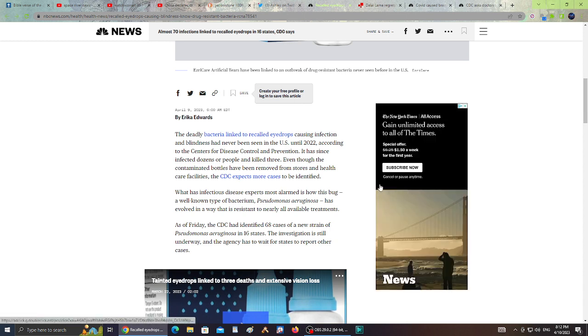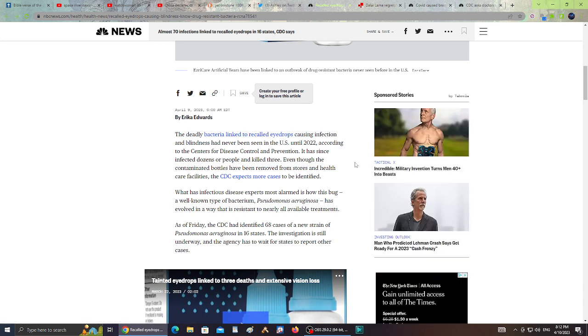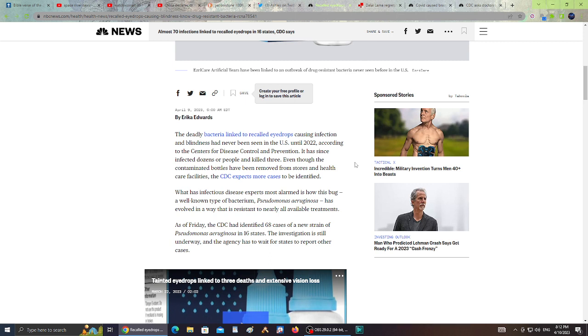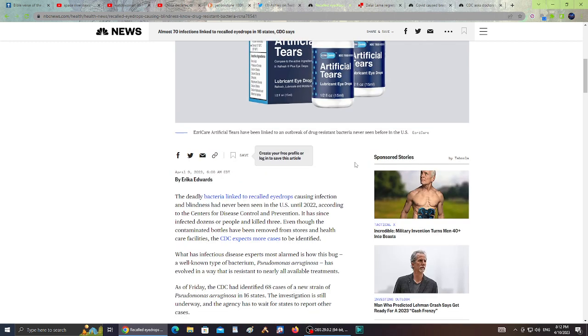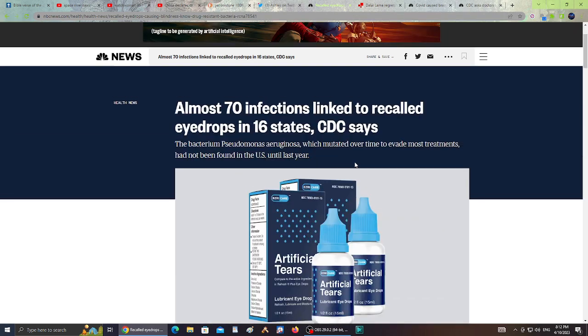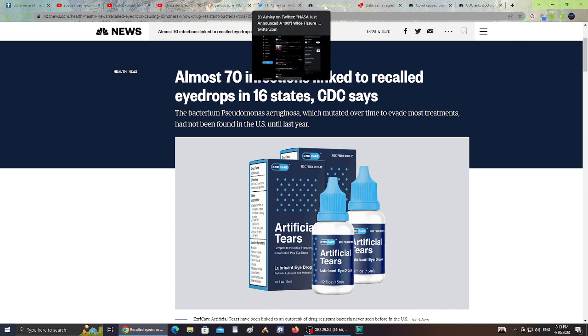The deadly bacteria linked to recalled eye drops causing infection and blindness has never been seen in the U.S. until 2022, according to the Centers for Disease Control and Prevention. It has since infected dozens of people and killed three people. Heads up guys, I'll leave you the link to this article about 70 infections that happened with artificial tears or artificial eye drops. Please be careful when you're using eye drops.